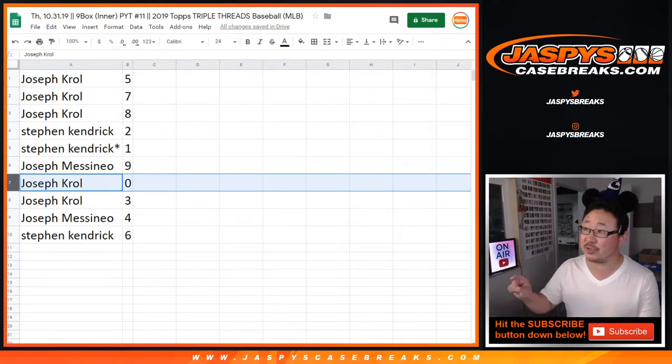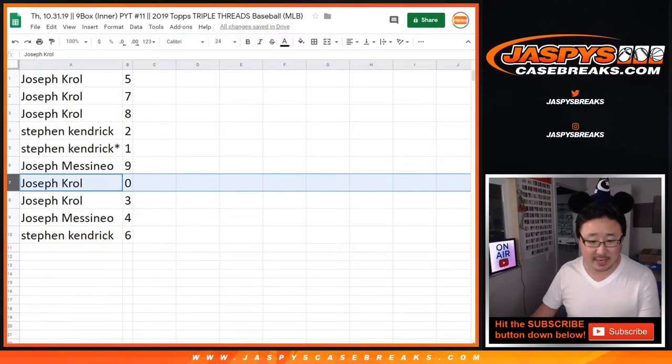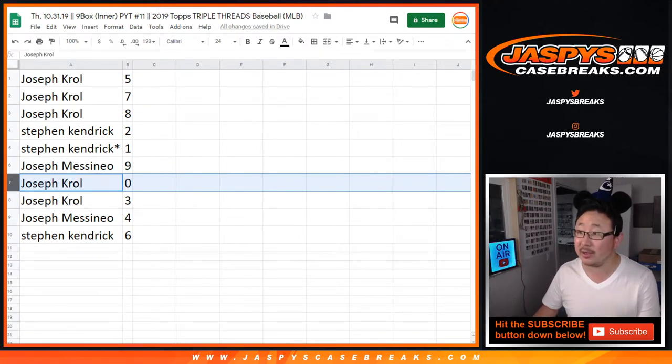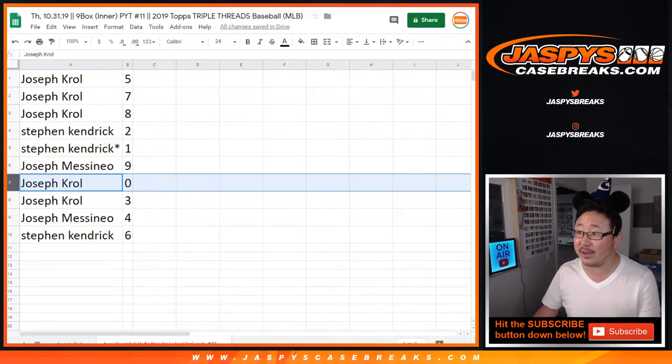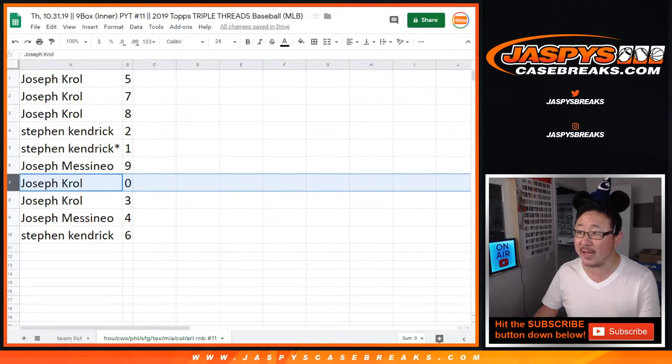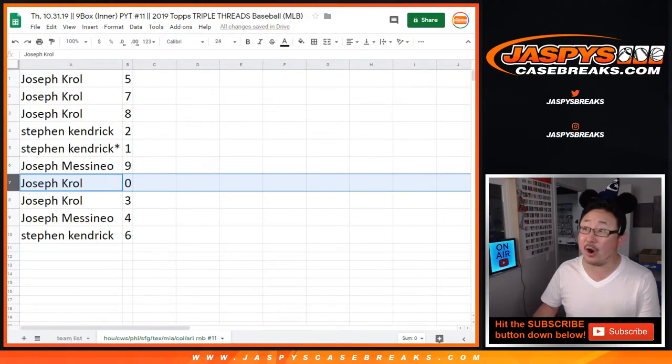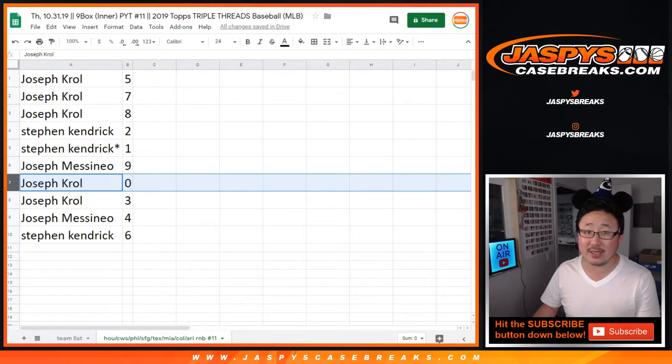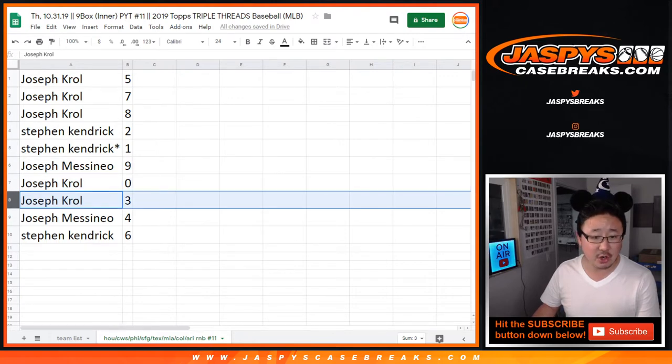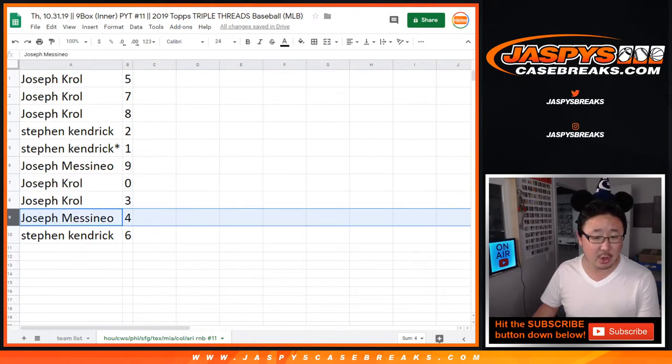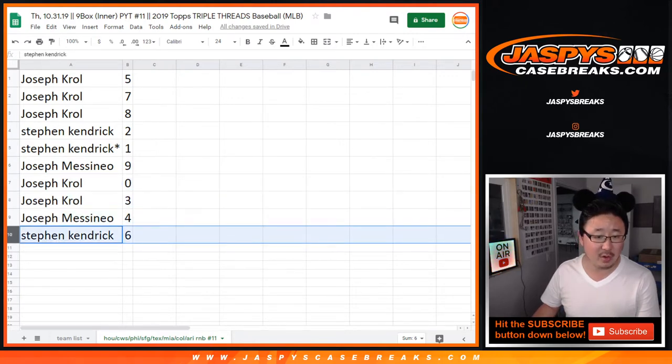Any and all redemptions for those teams. Actually, you don't even see the tab right here. Let me bring this up right here. There are the teams right there in that tab. You'll get any and all redemptions for those teams. Joe with three, Joe M. with four, and Stephen K. with six.